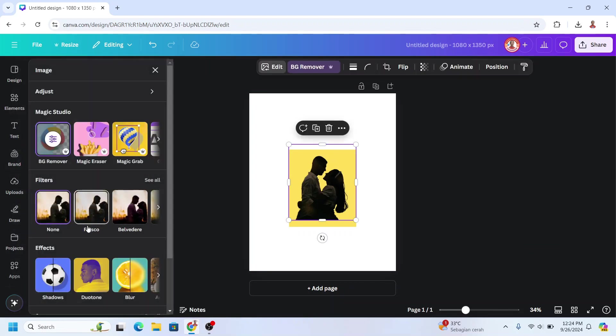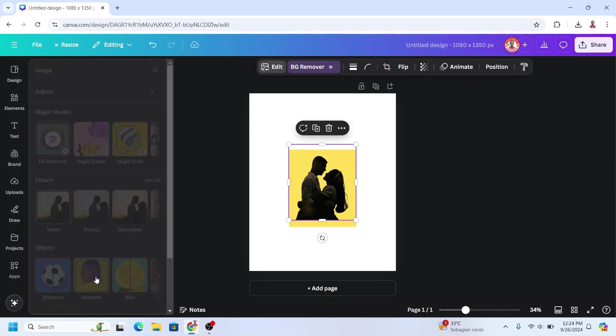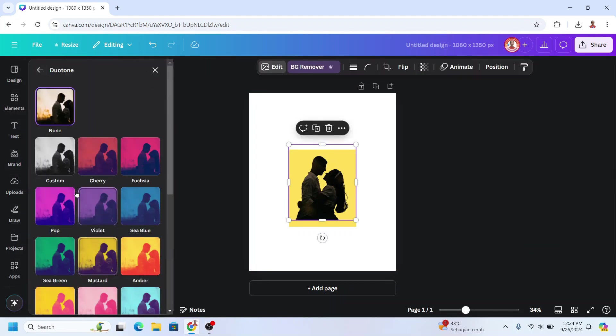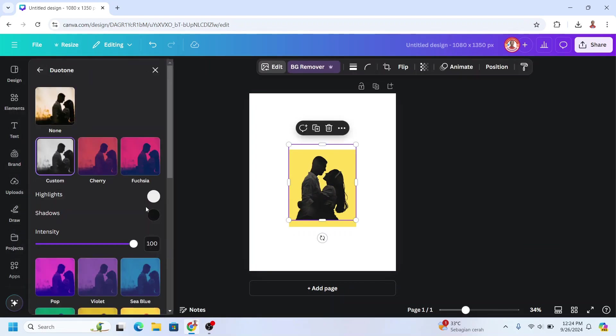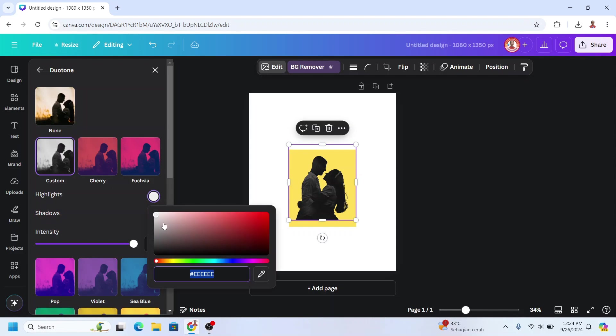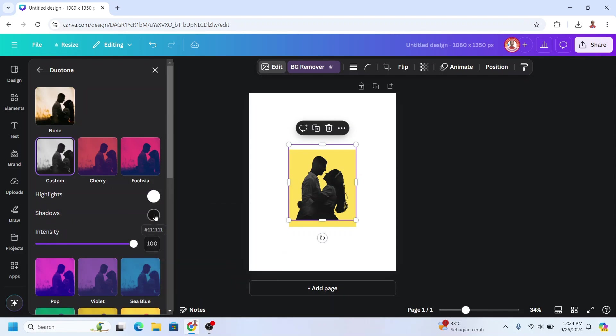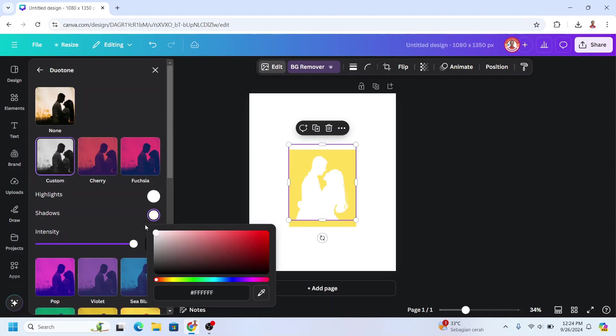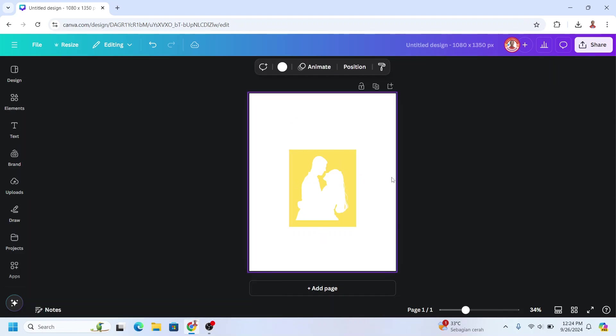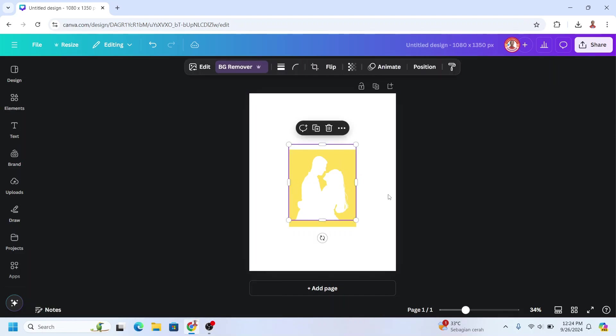Choose duotone and then choose custom. Change the highlight to totally white and then the shadow to totally white. Okay, and then I will increase them a little.